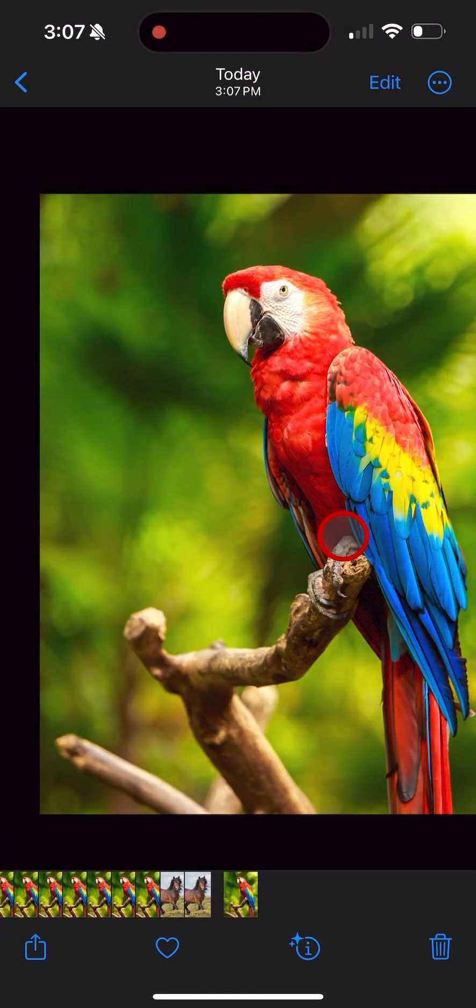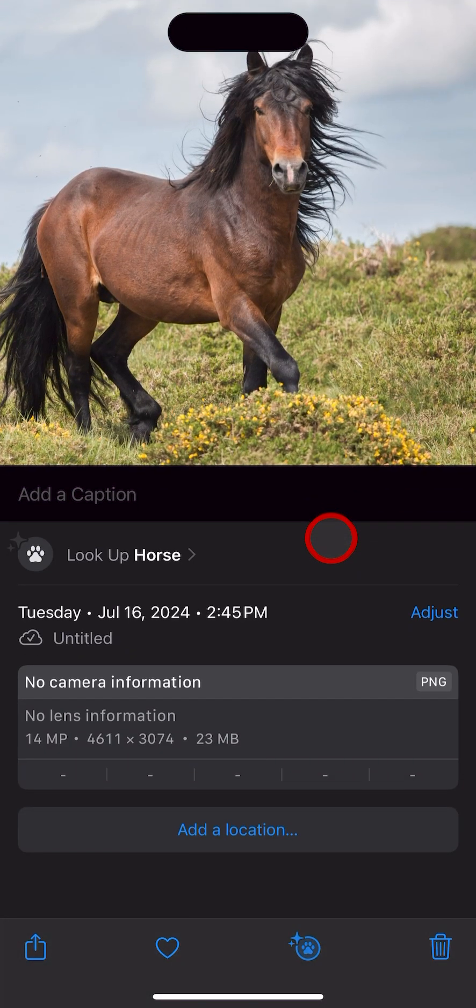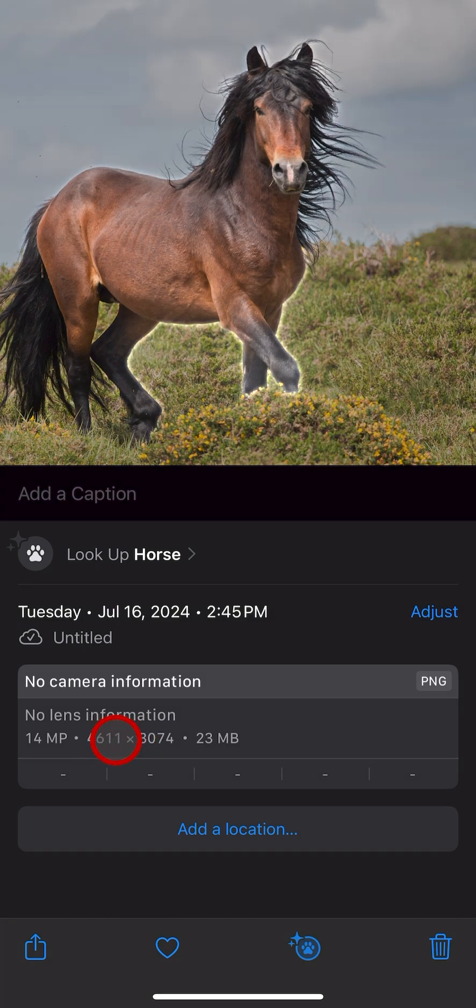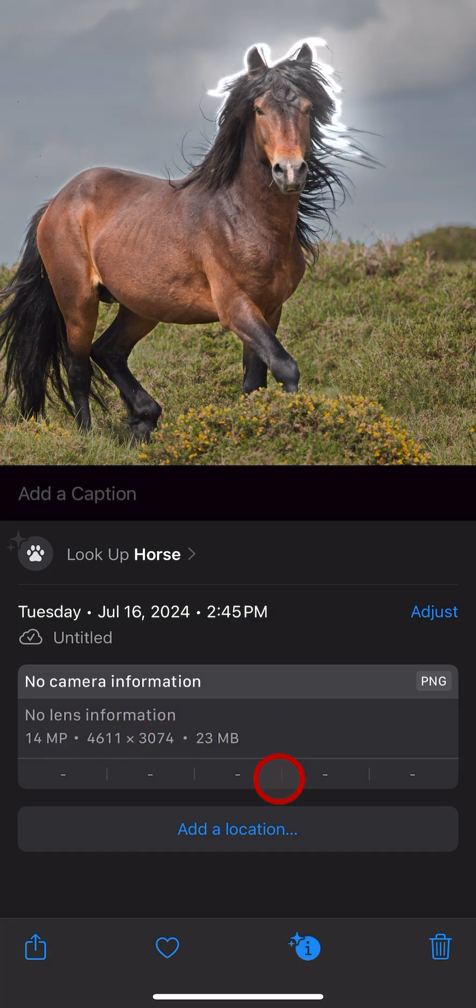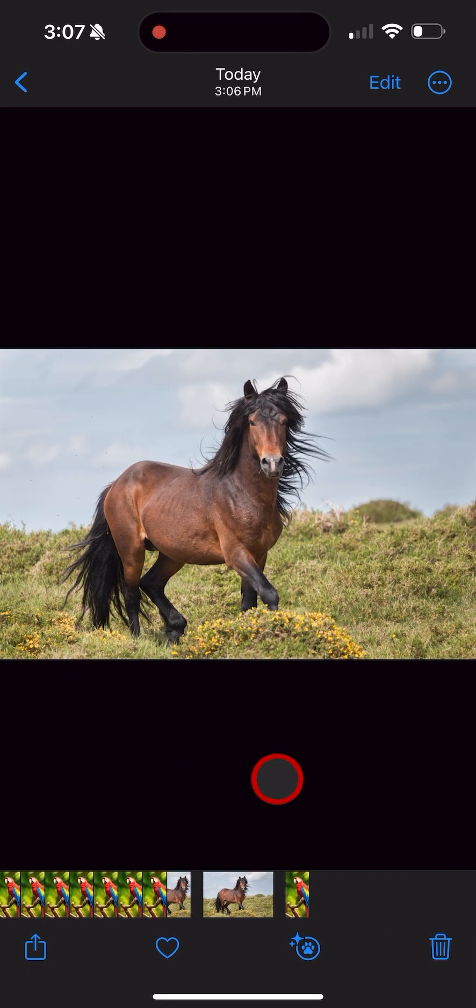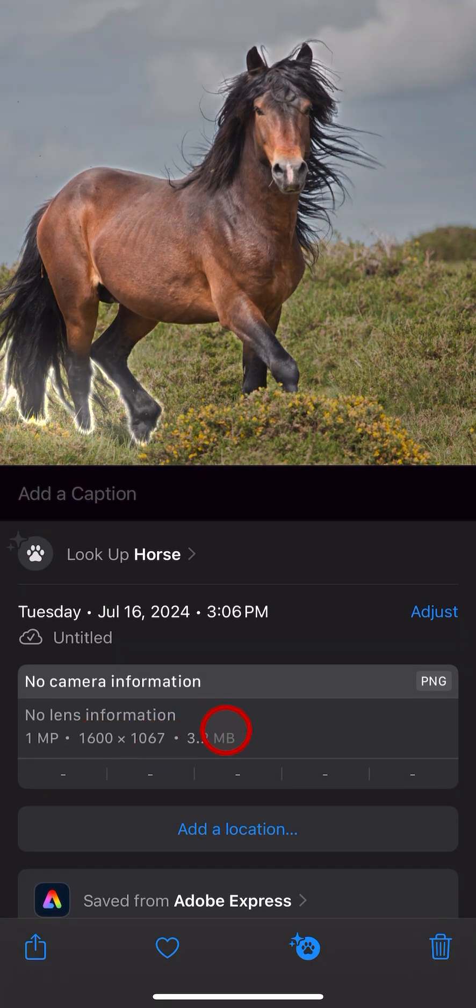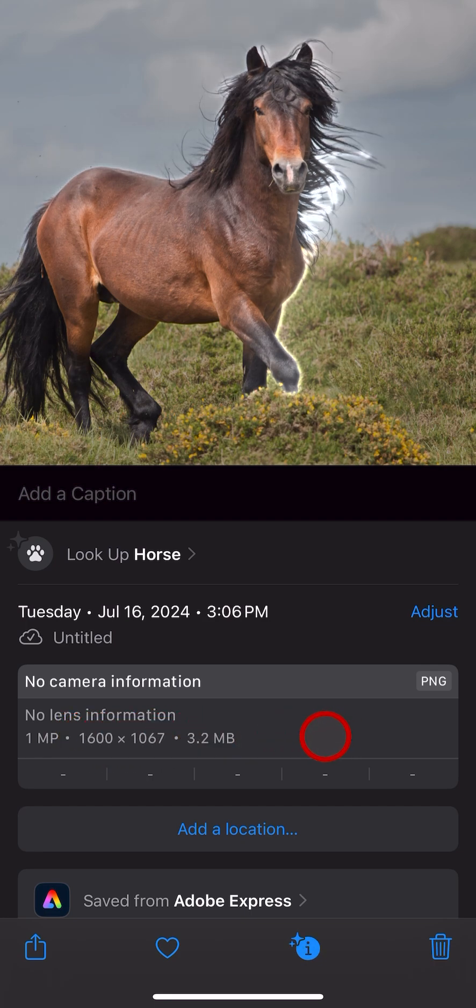And then the horse, remember it was 23 megabytes and we made it smaller. Here's the resized version—now it's only 3.2 megabytes. So you can see how quick and easily this works.